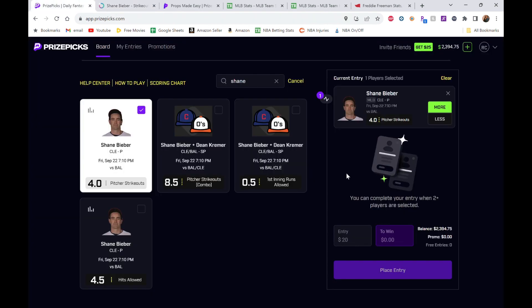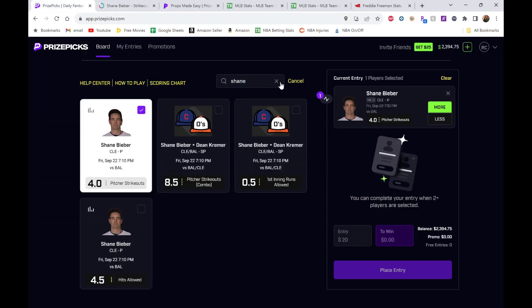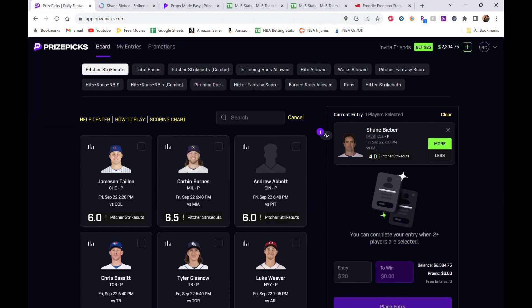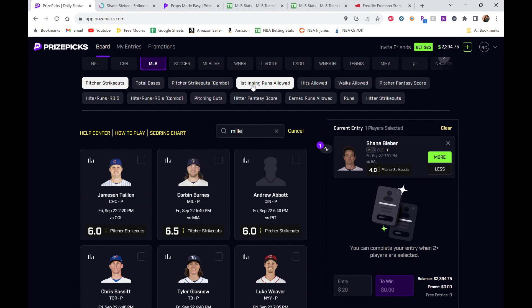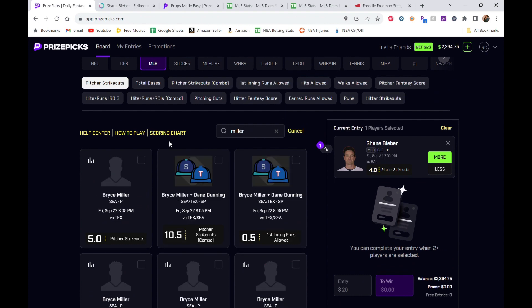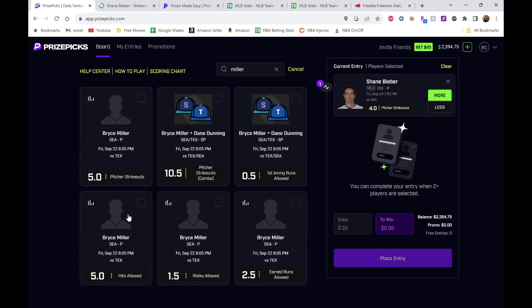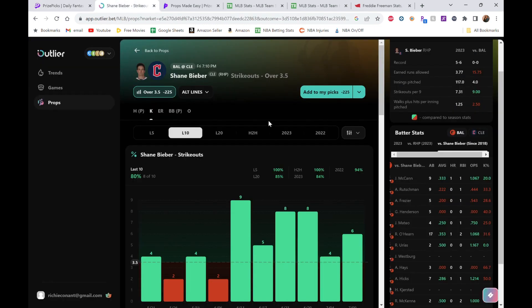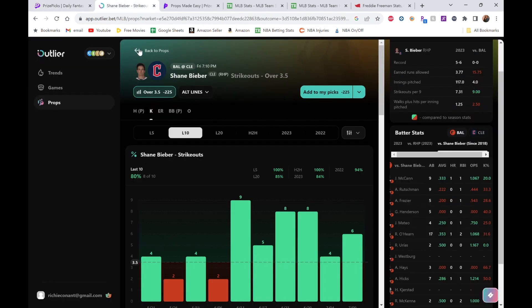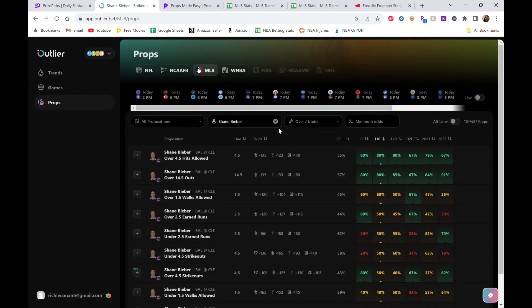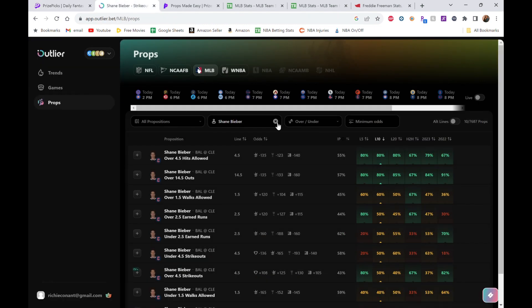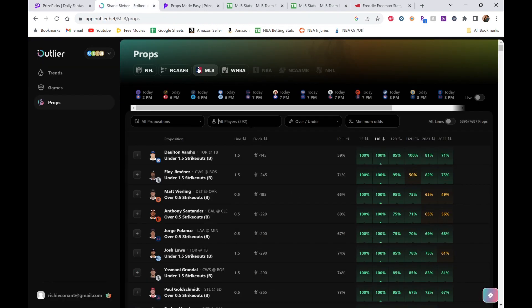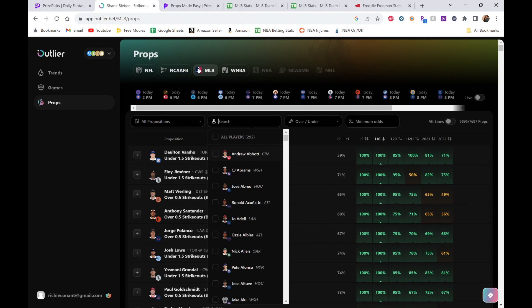That's really good to see. First pick: Shane Bieber over 4.0 strikeouts. Love to see that. Now let's jump into the next guy, another pitcher. We're going to do hits allowed on this one: Bryce Miller, hits allowed over.